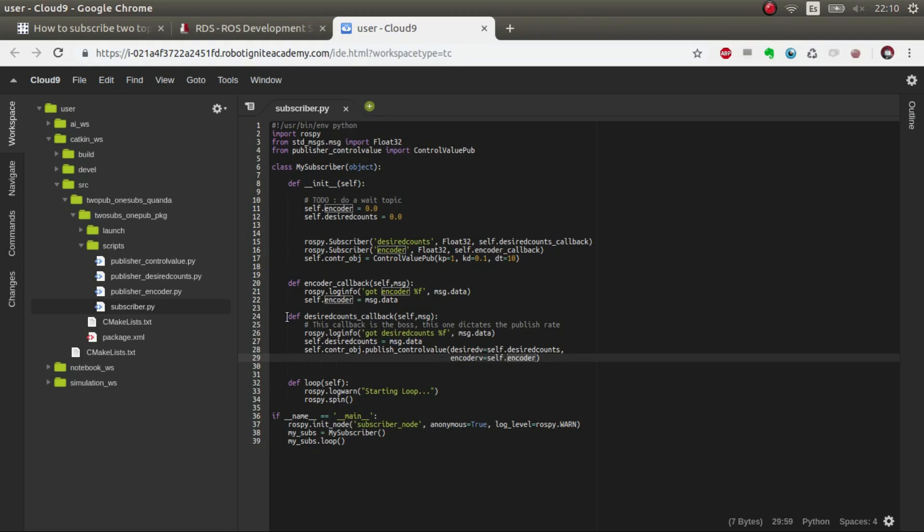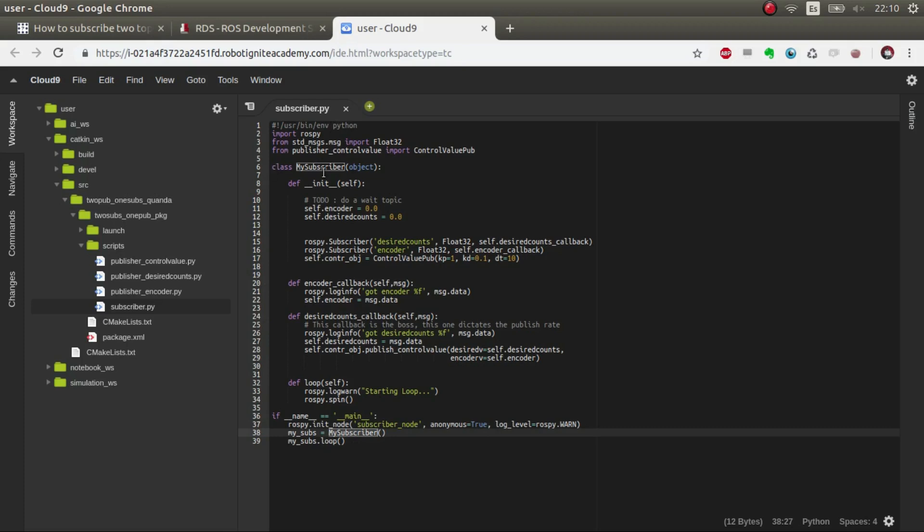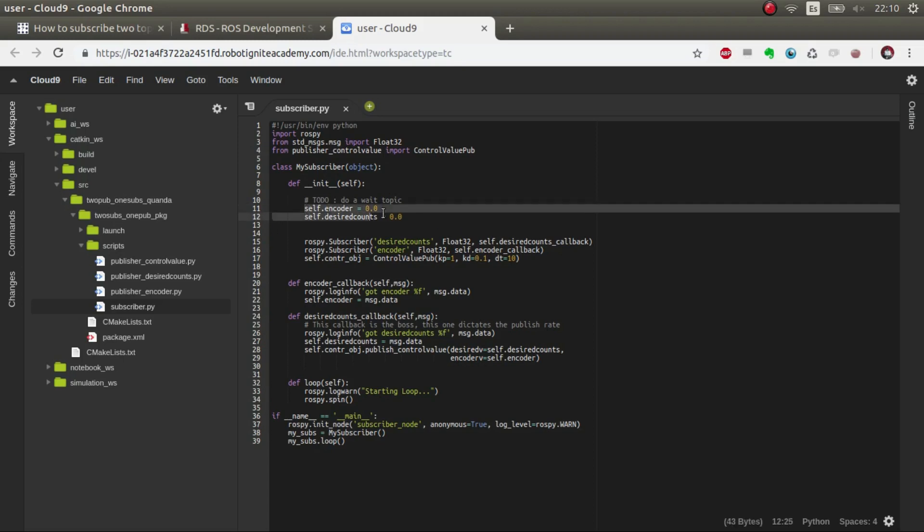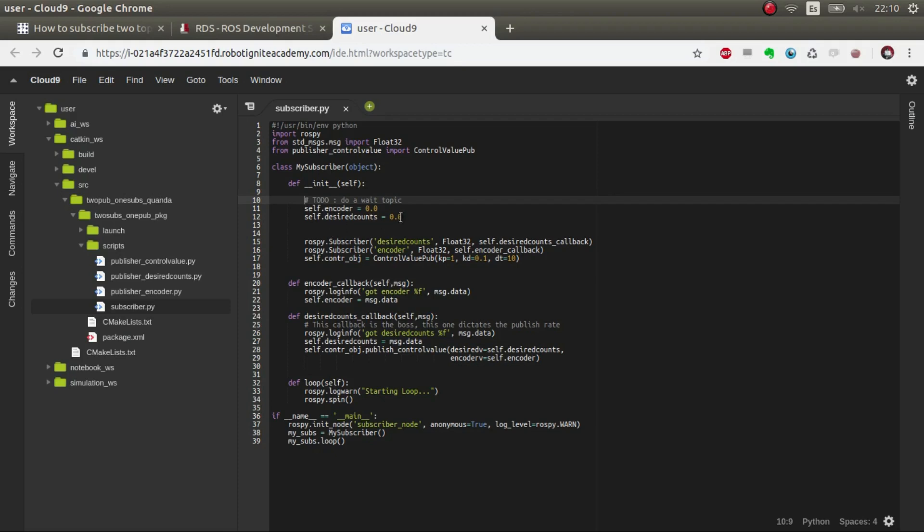We start with creating a node and this class which I've created, which is my subscriber. This my subscriber at first initializes these values. In a further improvement we could wait for the topics to be ready and then read the first values. This is the best way of doing it; this is just a fast way.